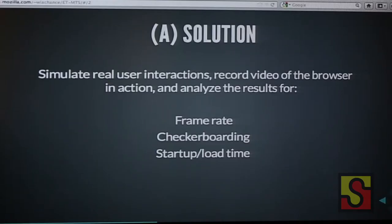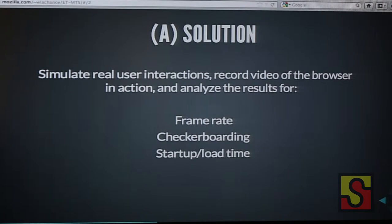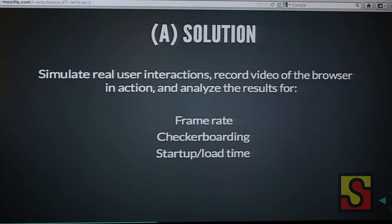The idea is to simulate real user interactions on mobile — actually simulate a real pan gesture, not just put some JavaScript in the web page — and then record video of the browser in action, ideally at a high frame rate so you can really delve deeply into the results and measure things carefully. Then analyze the results for things like frame rate, checkerboarding, startup, and load time.